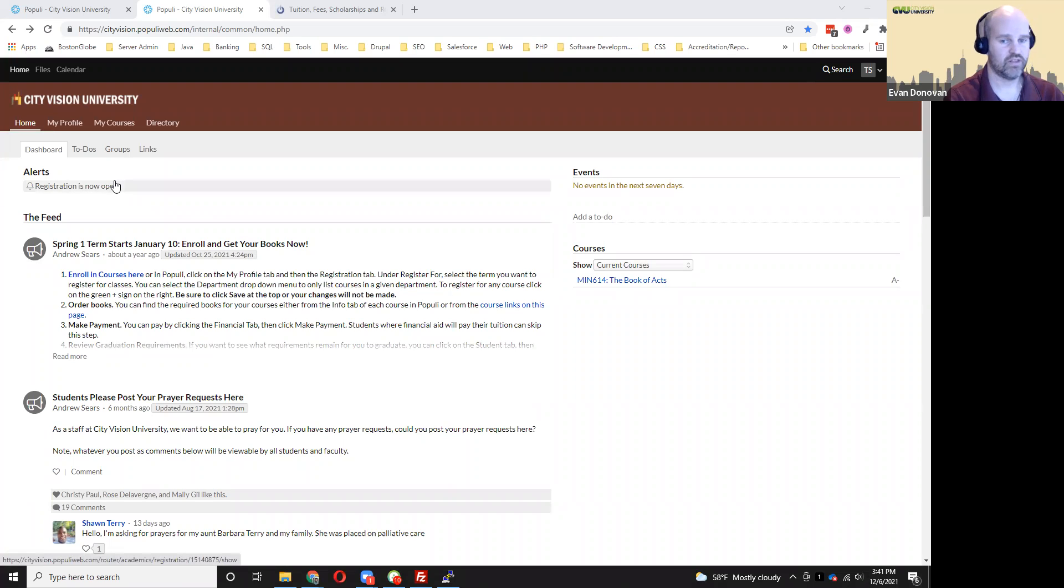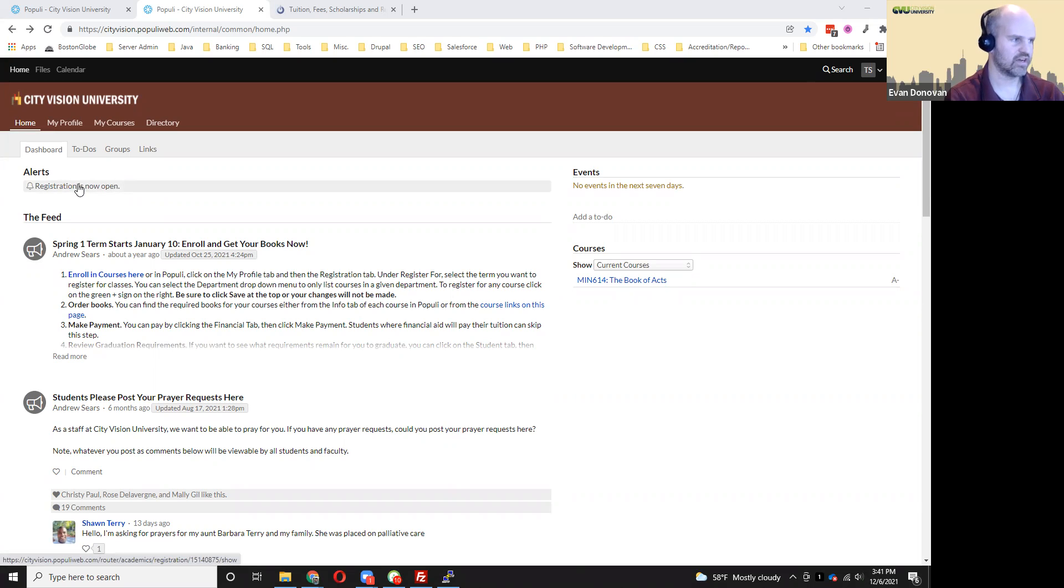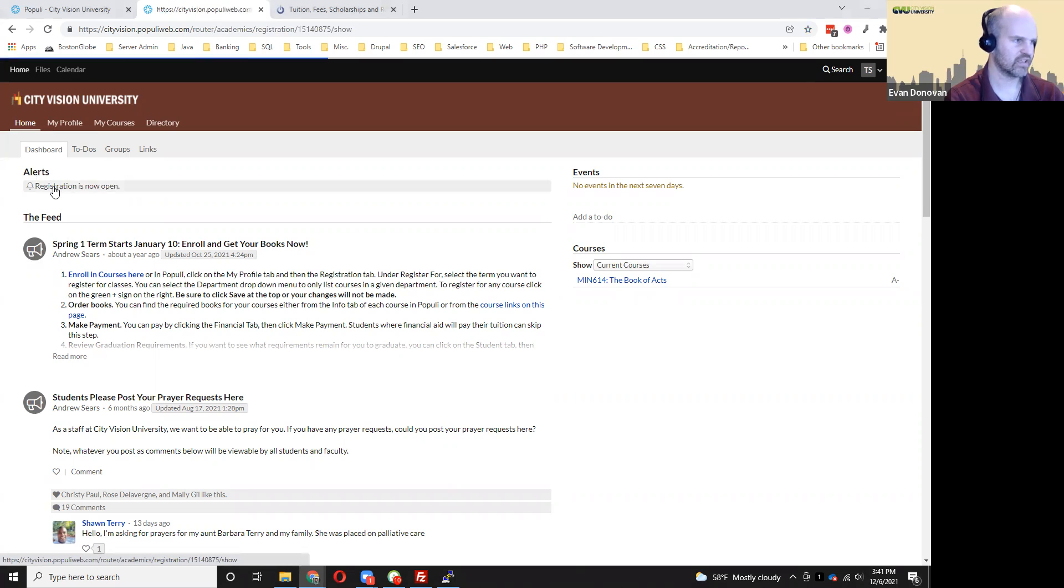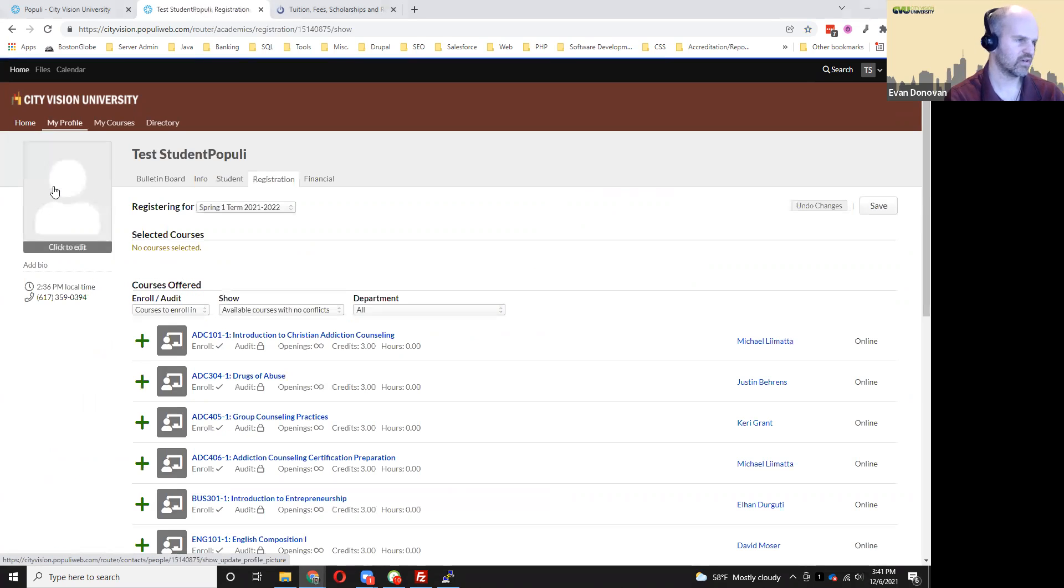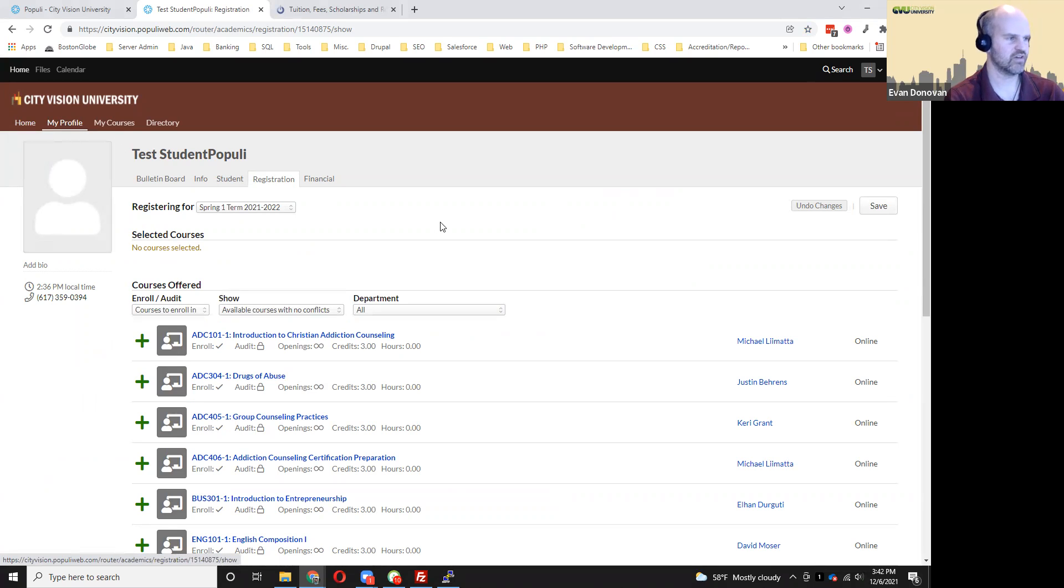One of the most important things that you can do from within Populi is register for courses. If course registration is open, you can get to that just from the alerts right here. You can click and it'll go to the registration tab. Other than that, you can also go to my profile and then to the registration tab.